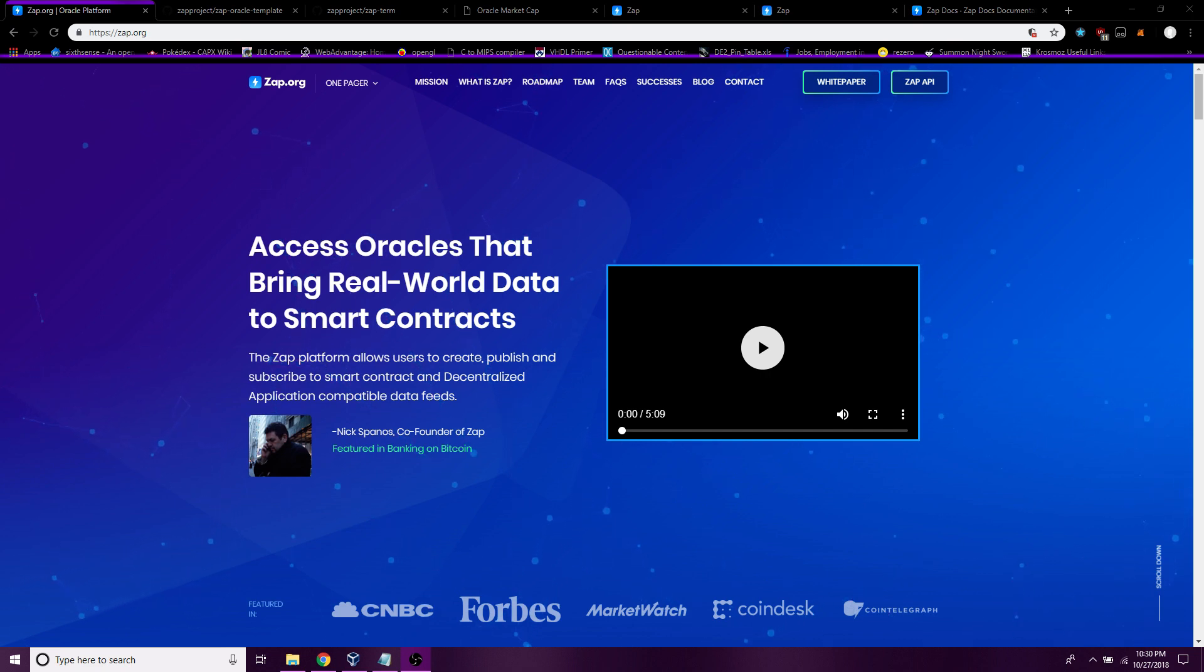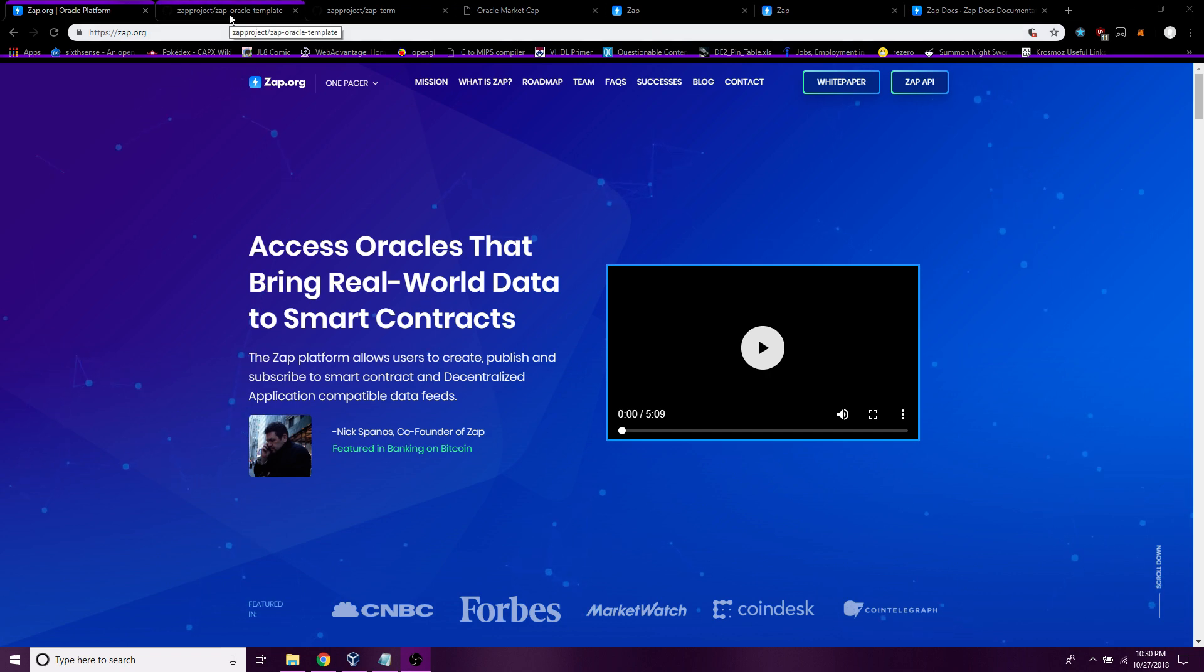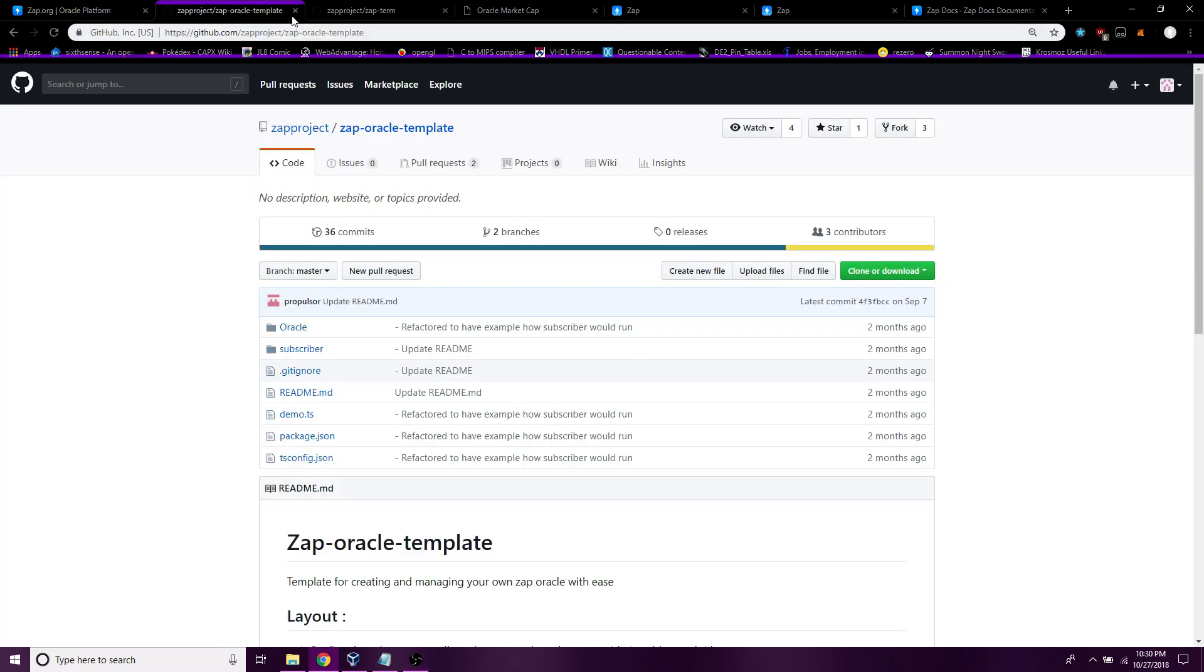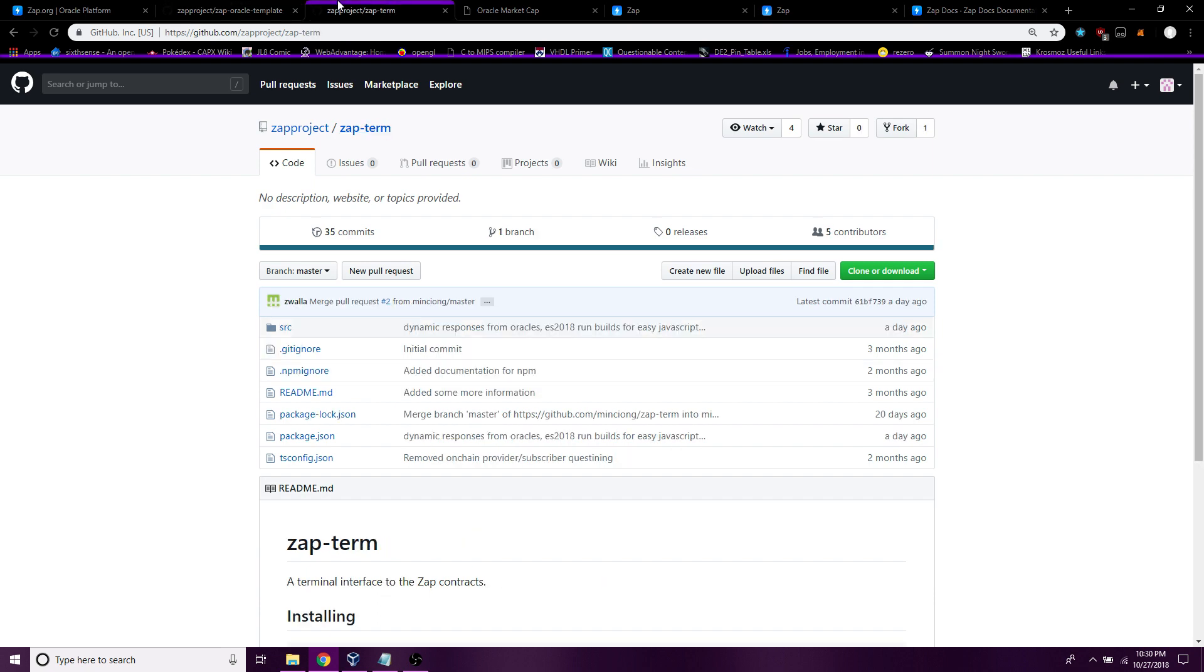The first thing you're going to want to do is download the two repos from GitHub: ZAP Oracle template and ZAP term.